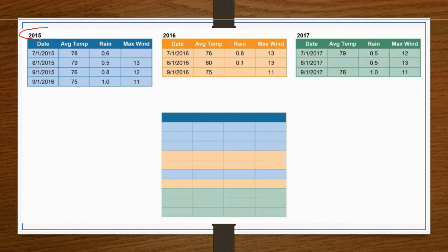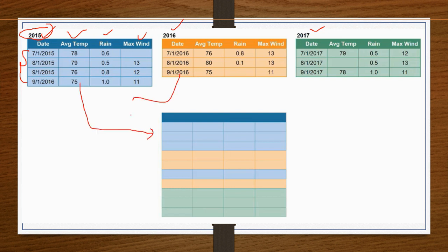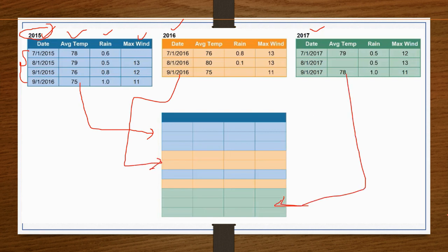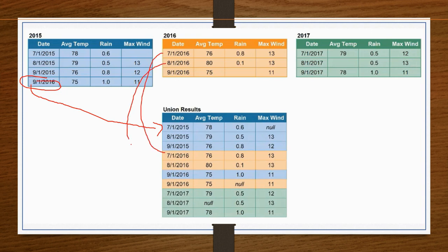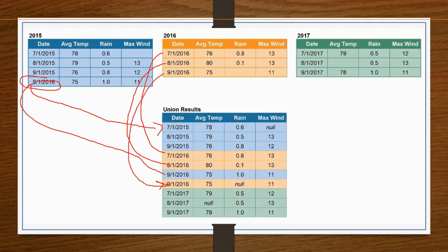For example, this is 2015 data where I have date, average time, train, and max — and I have the same columns for 2016. What you can do is append these things using union. The 2015 data comes first, then the 2016 data follows below it. So records from 7/1, 8/1, 9/1 in 2015 appear, then 7/1, 8/1, 9/1 in 2016 come after — all arranged properly.